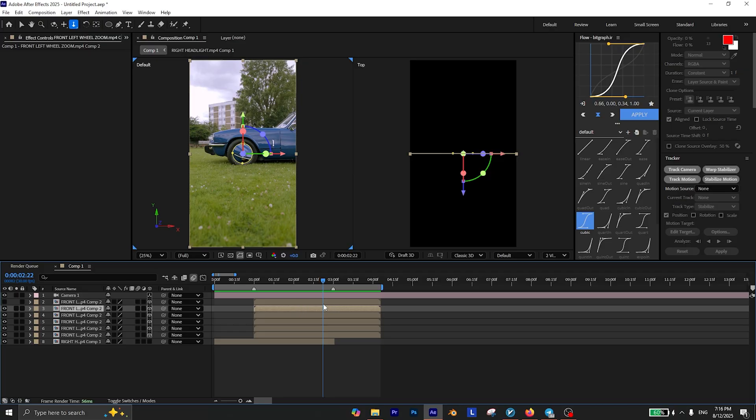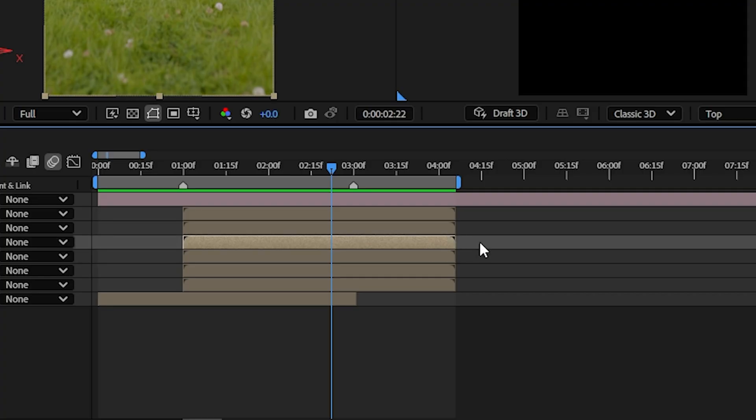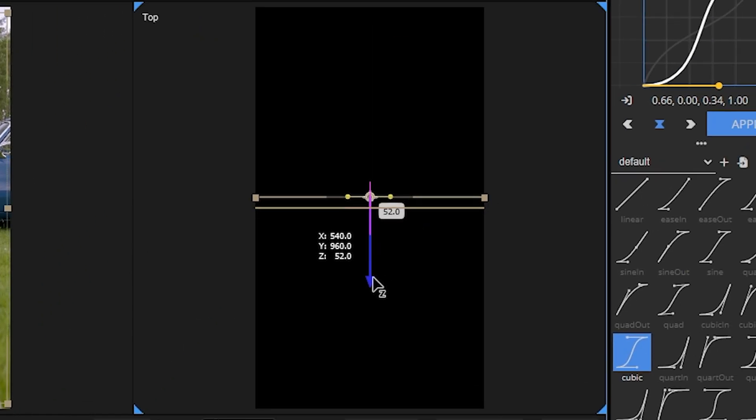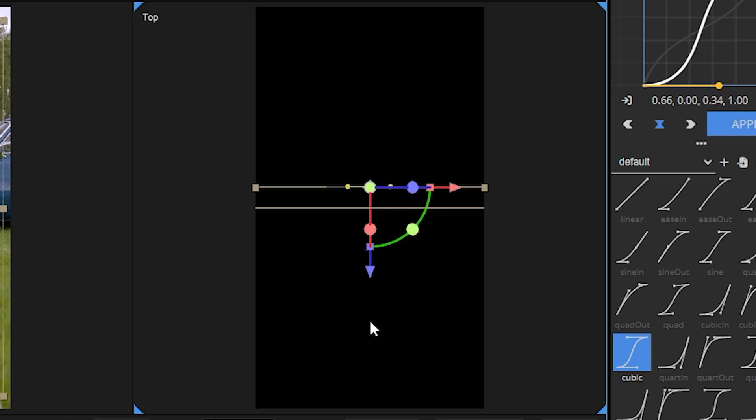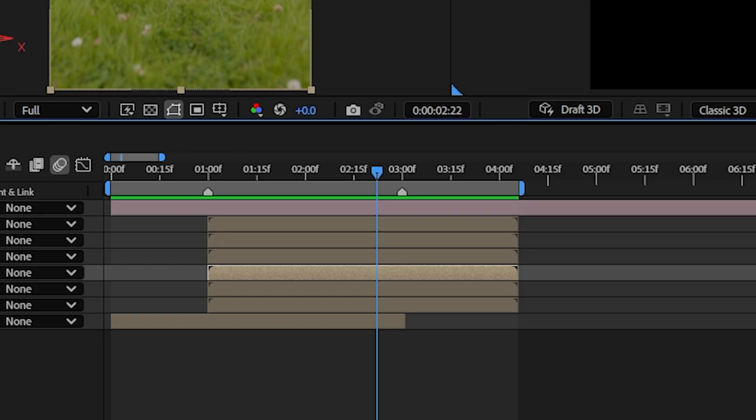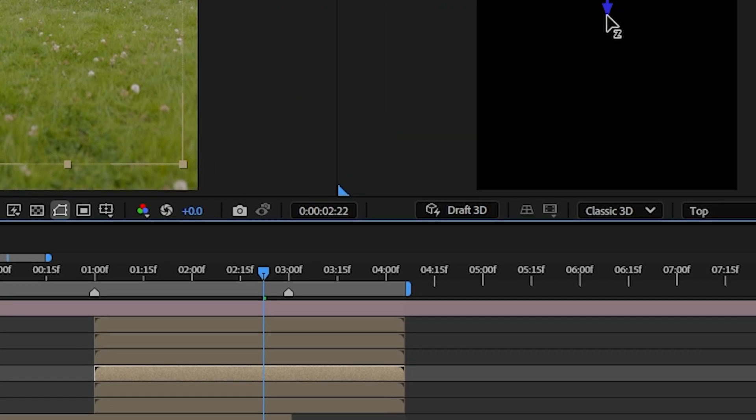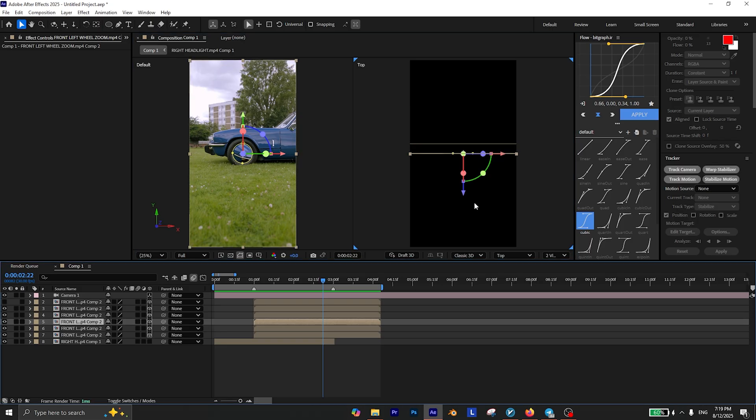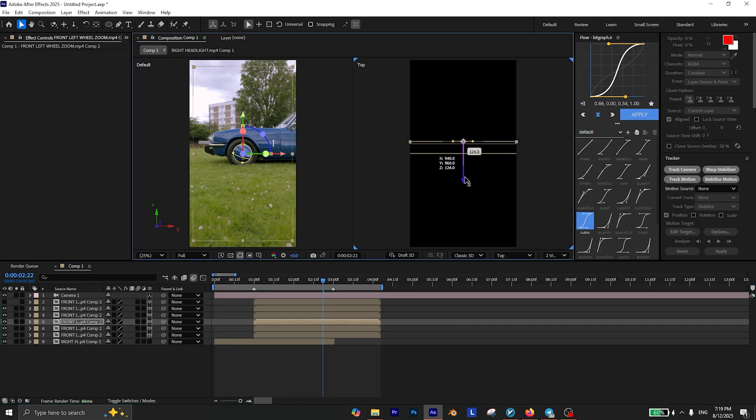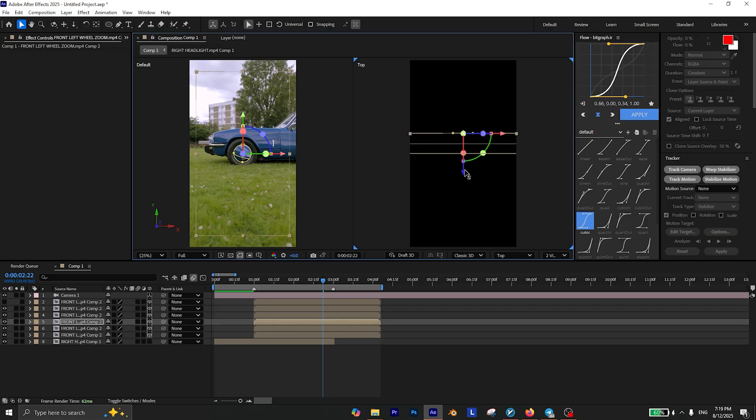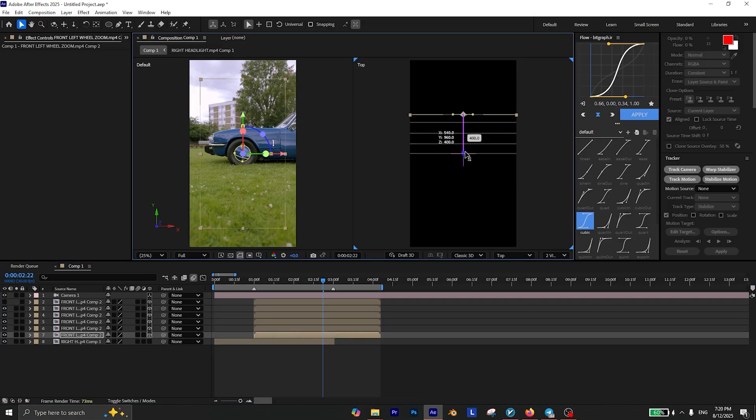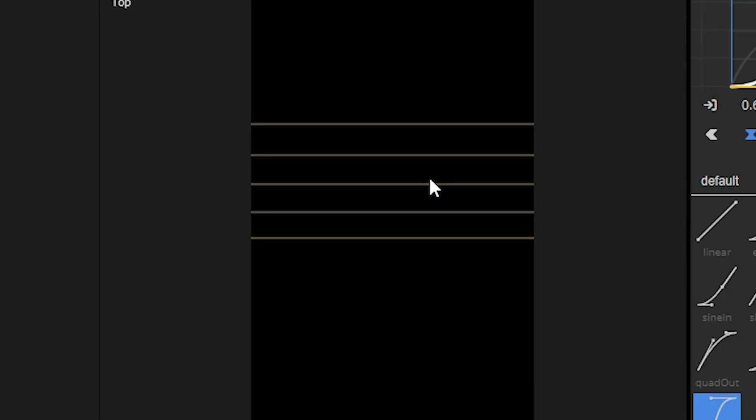Make sure you're not changing anything on the top layer. Then select the layer beneath that layer and reposition the Z value just like this. Then select the layer beneath that layer and do the same. Then select the other layer and reposition it a little bit more. Do the same with all the layers beneath your first layer, so you could see something like this.